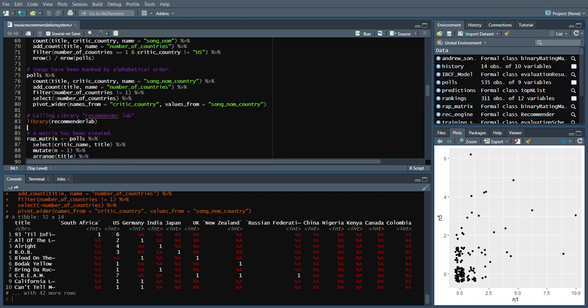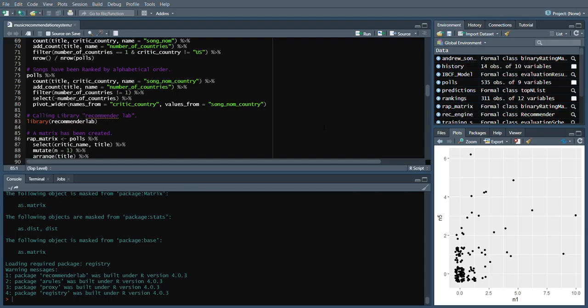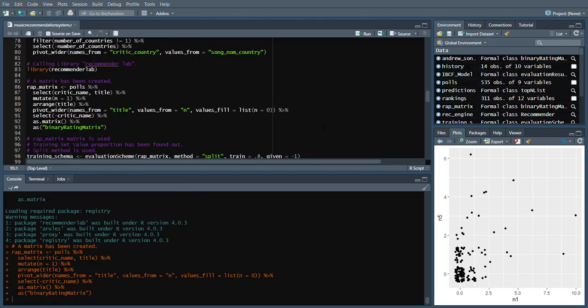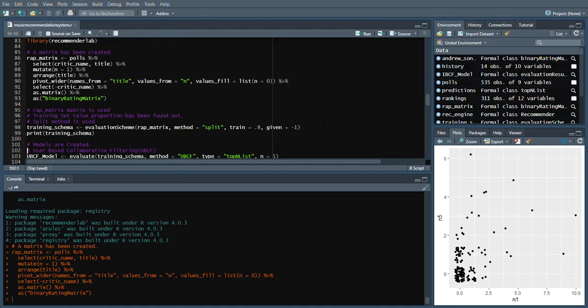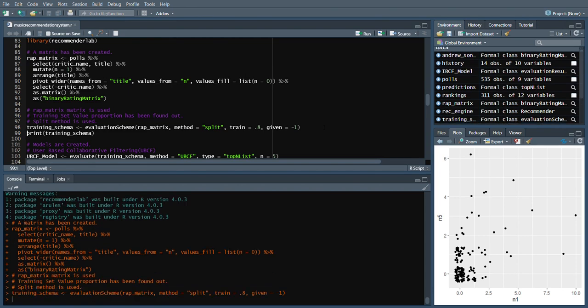We are calling our library RecommenderLab. We have to create a matrix, and the matrix has been created. The TRIBE matrix is used; the training set value proportion has been found out and the split matrix is used.